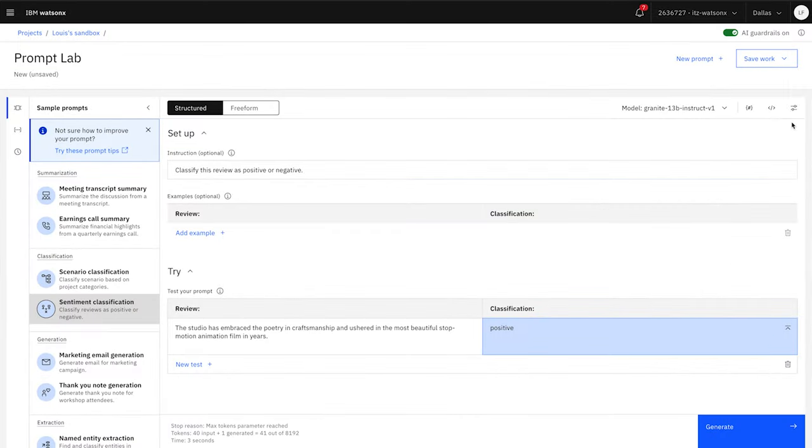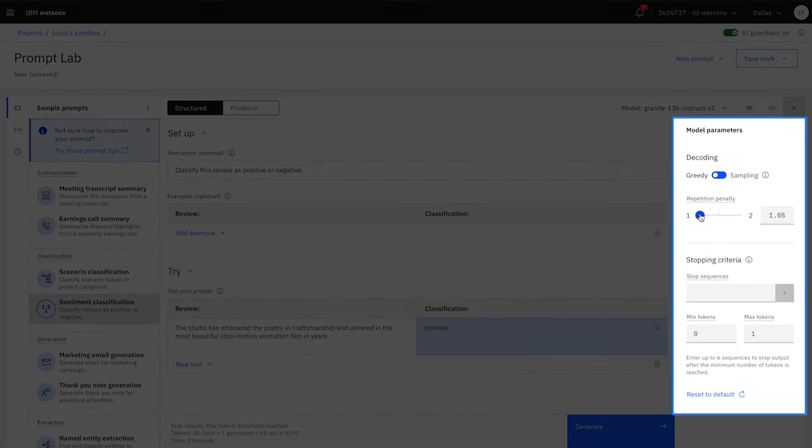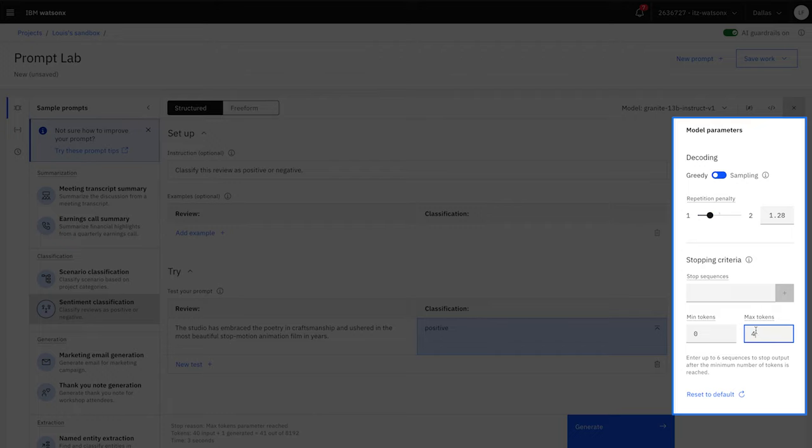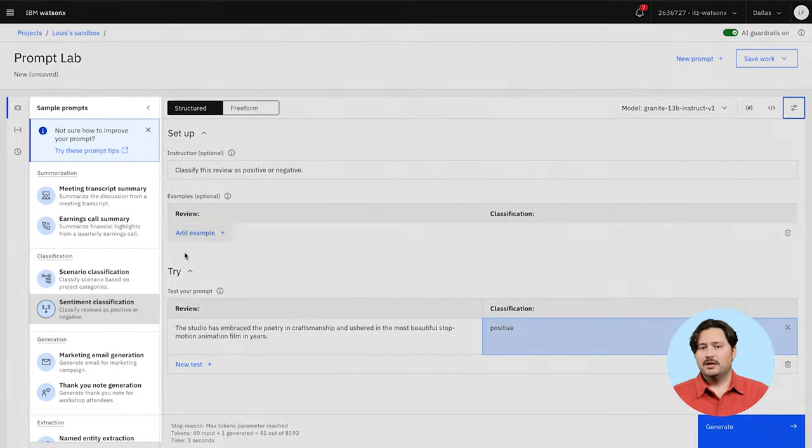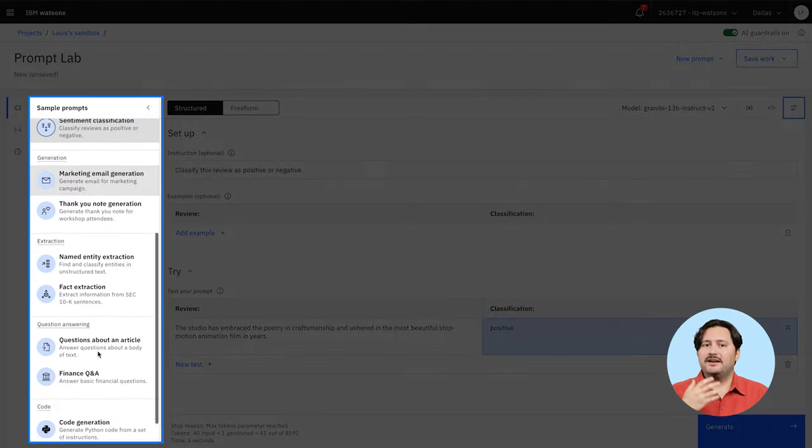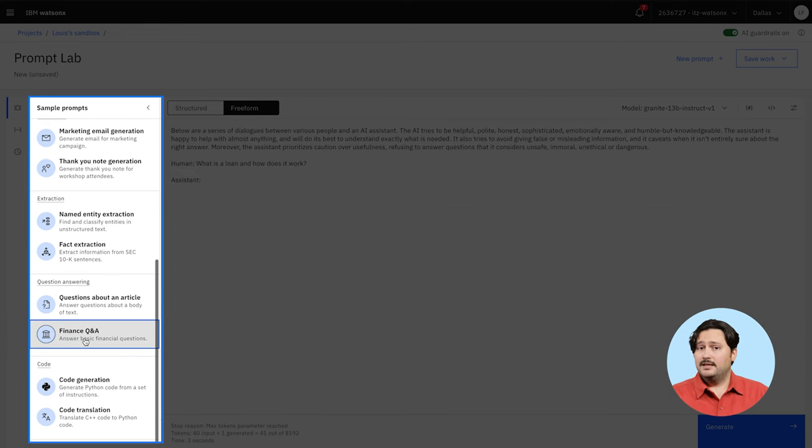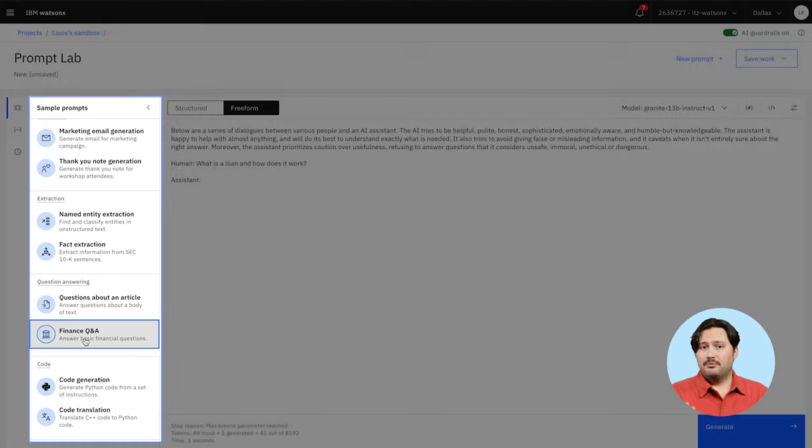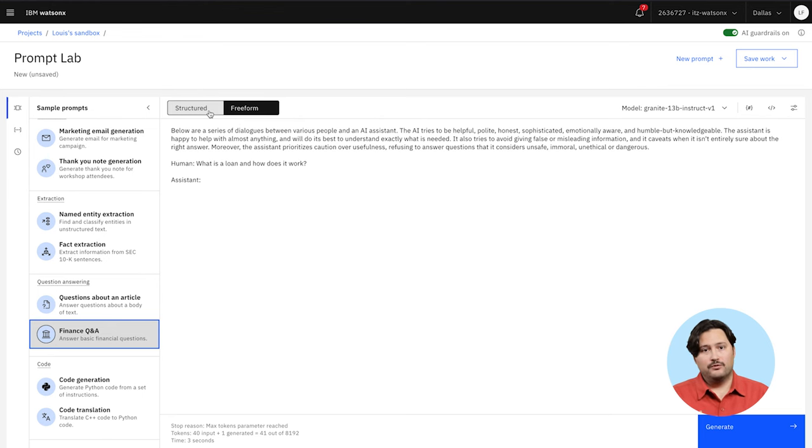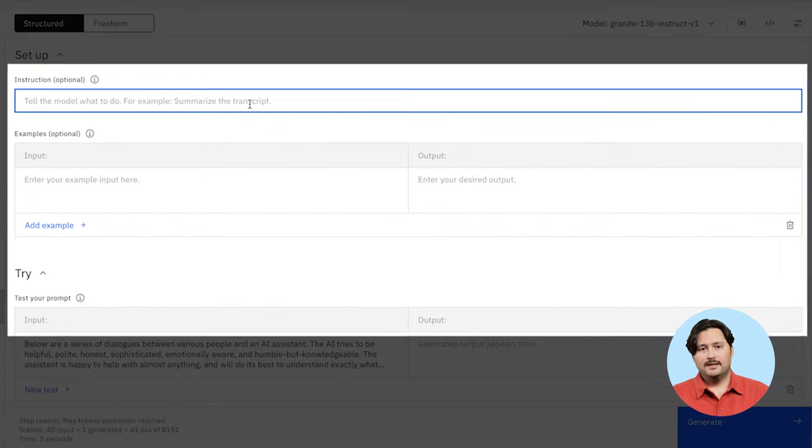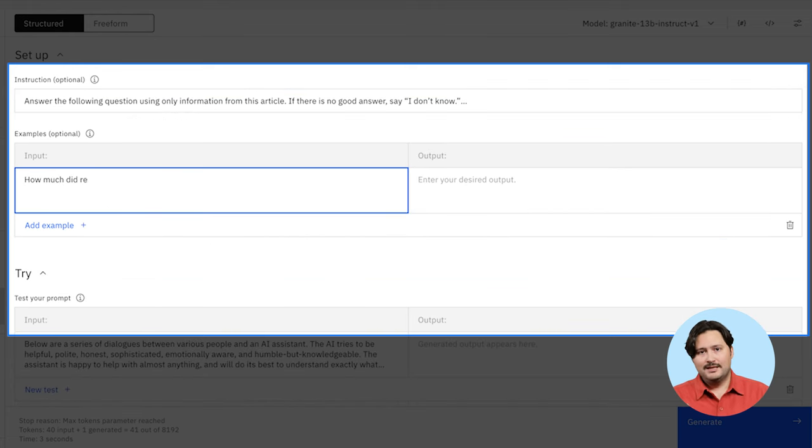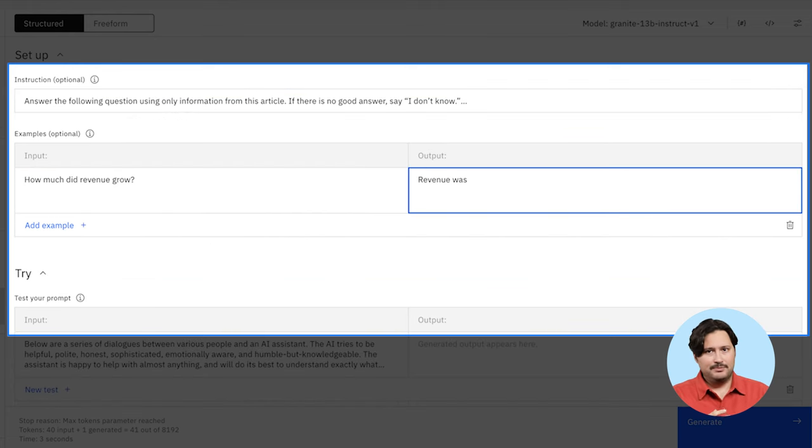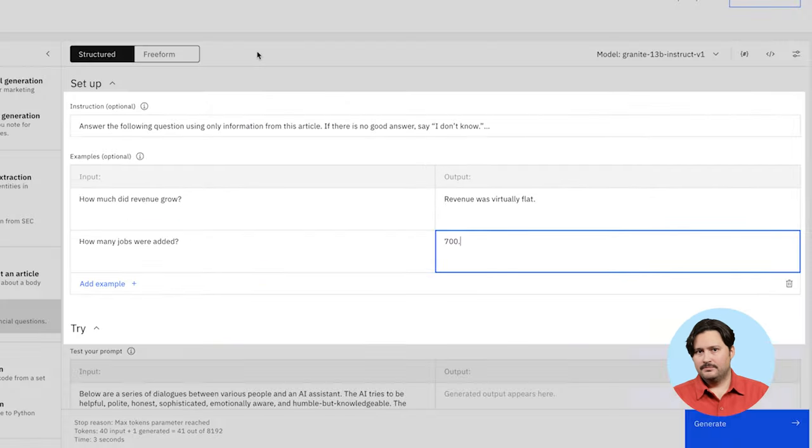You can experiment with different models from the list and adjust their parameters. Let's say you want to create a question-answer application for your company's financial statements. By clicking the appropriate sample prompt, you can quickly start prompt engineering in either a free-form or structured format. In either format, you can provide natural language instructions and examples, which helps your model uncover patterns.